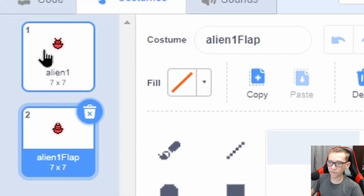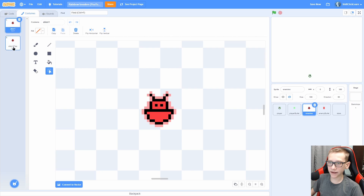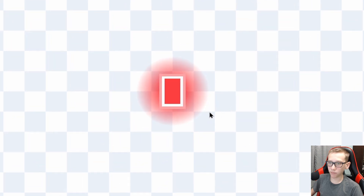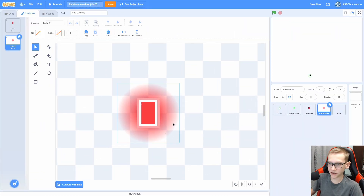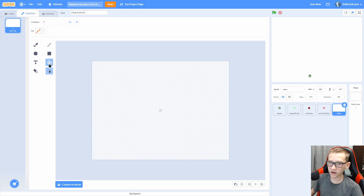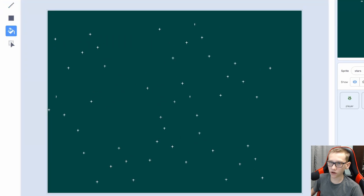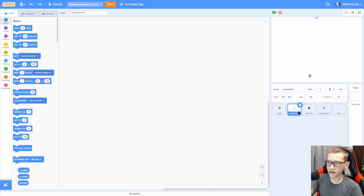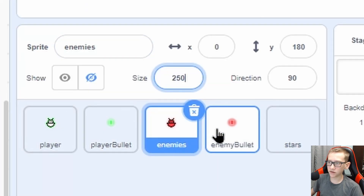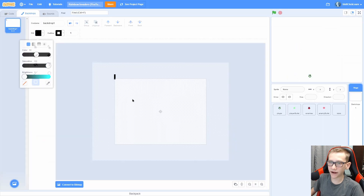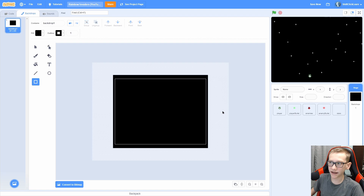It has alien one and alien one flap — it's literally just flapping. Enemy Bullet is the same as the Player Bullet: it has bullet two with the glow and it's just red. Stars is kind of hard to see, but if I fill in the background you can see it's just some random stars all around. For this game, the pixel art size is going to be 250, so make sure you set all sprite sizes to 250. The background is just a black box so you can actually see the stars.